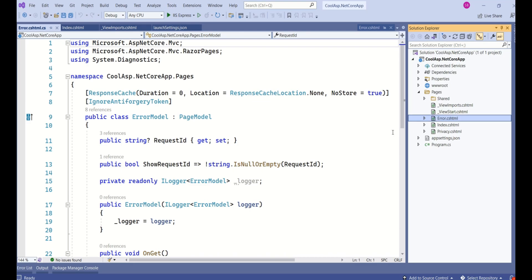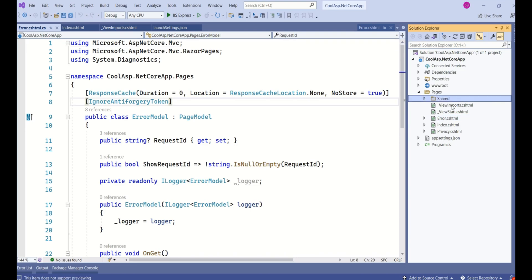One more thing to remember: the application we created is a simple Razor Pages application, not MVC. So you won't find a Model, View, and Controller — only the Pages folder. These files make up the view, and there is also a Shared folder inside Pages.